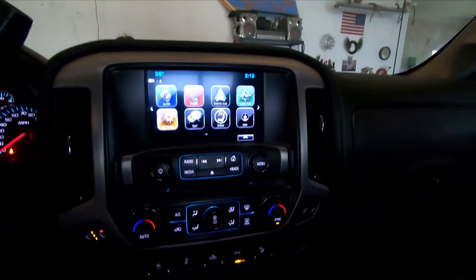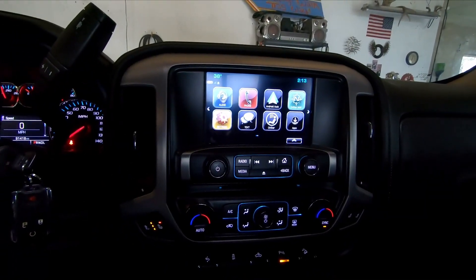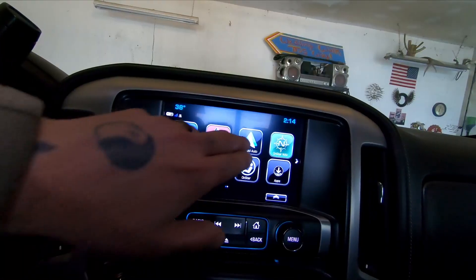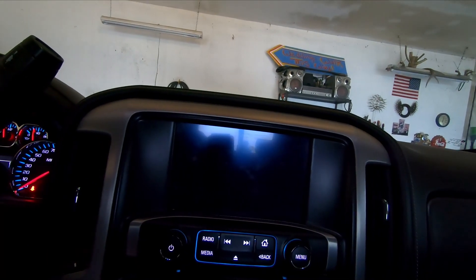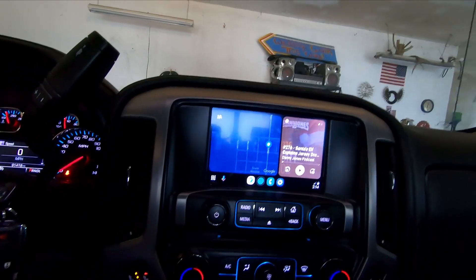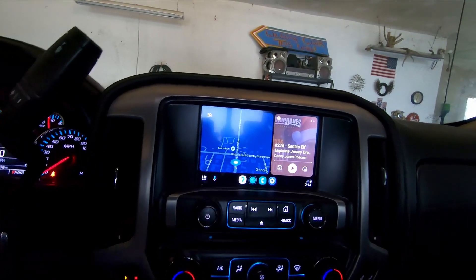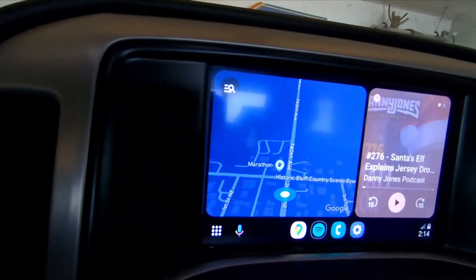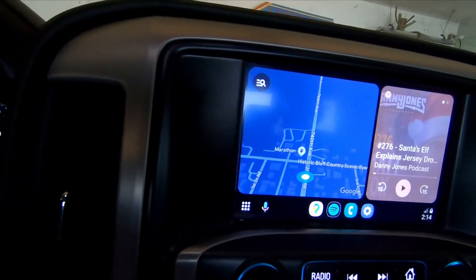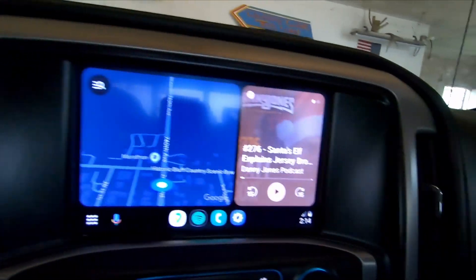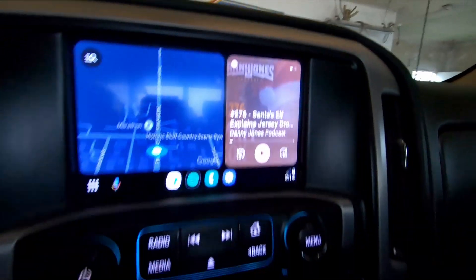Click on the Android Auto icon and you're going to get all this stuff on your screen. There's a map — it automatically turns on Google Maps and whatever podcast you're listening to.